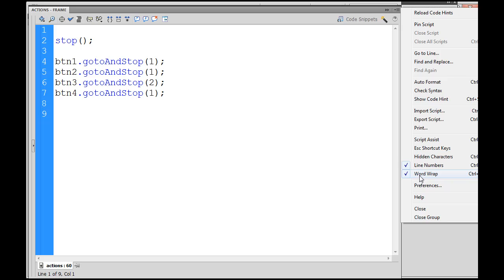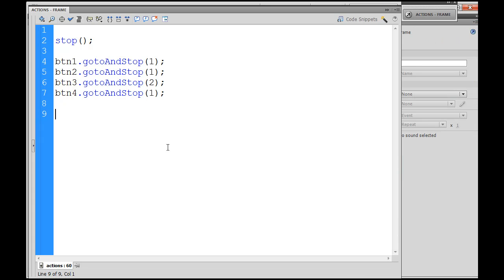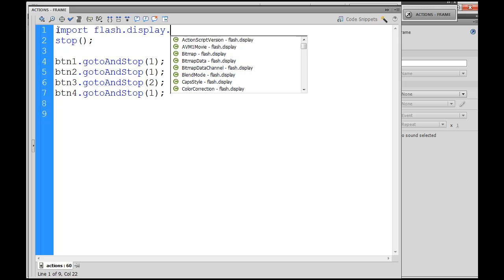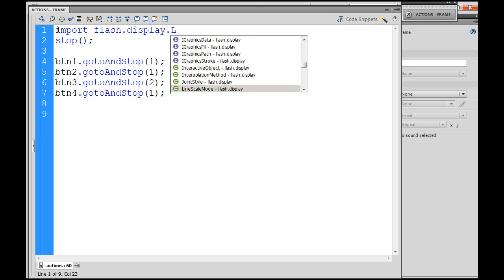Also I have word wrap activated. First thing we're going to need to do is import some packages of Flash tools, Flash classes, methods, functions, properties that we're going to need for the image gallery. So we're going to import Flash.Display.Loader.